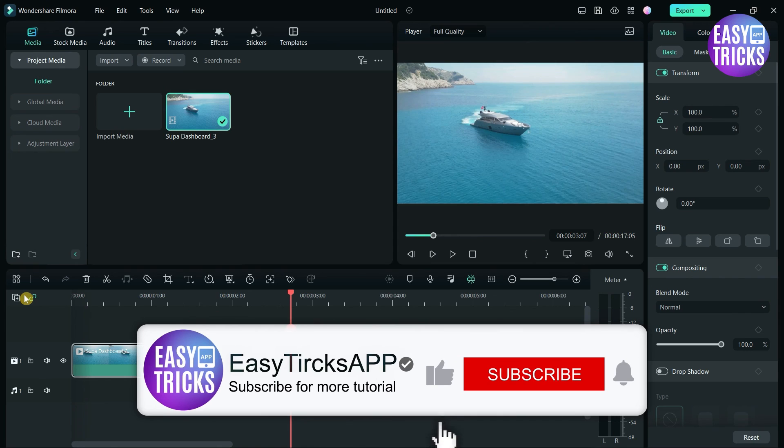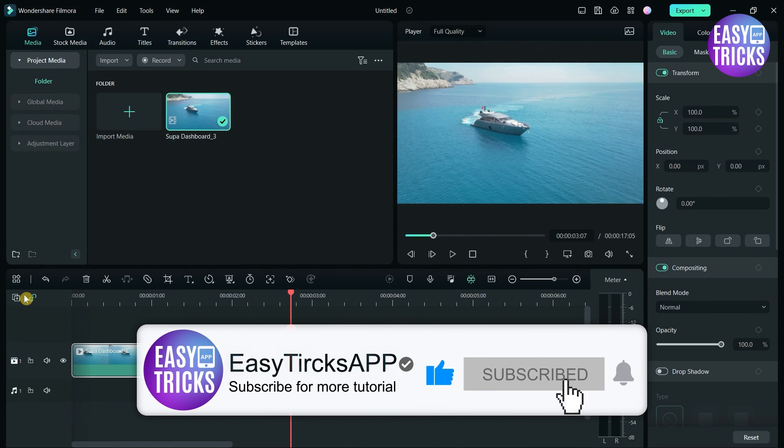I hope this video was useful for you. If you like this video, please share with others and don't forget to like and subscribe.